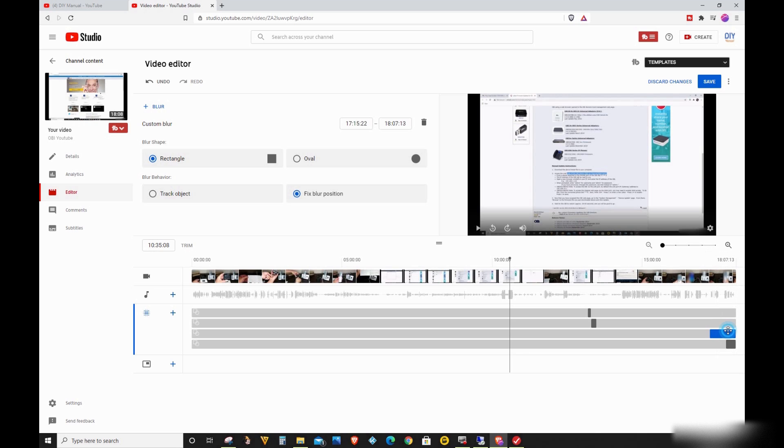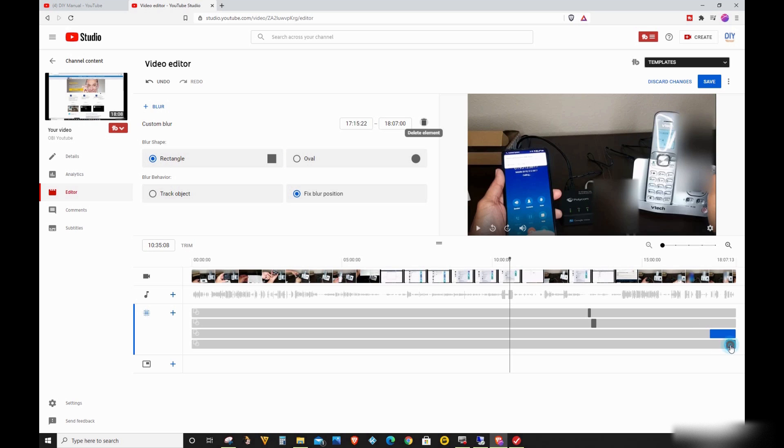So what I did to fix this is to go to each effect that ends at that time and change the end time to 18 minutes, 0, 7 seconds, and 0 milliseconds.